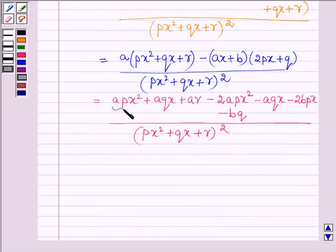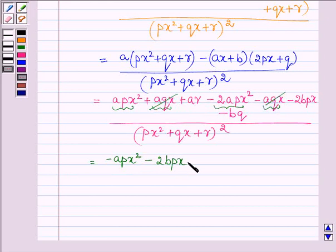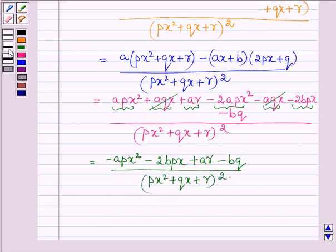Now, APX squared and minus 2APX squared gives minus APX squared. Then plus AQX and minus AQX cancel since they have opposite signs. We are left with minus APX squared minus 2BPX plus AR minus BQ, upon PX squared plus QX plus R whole squared. This is our answer.